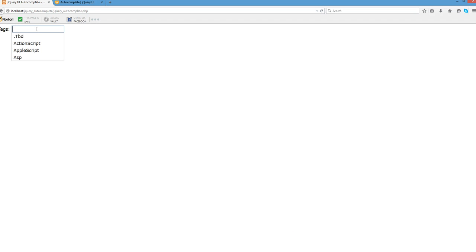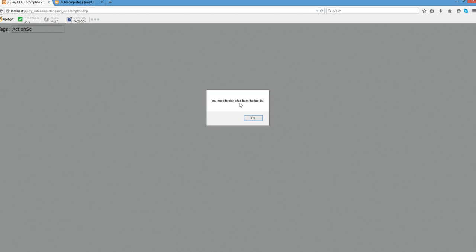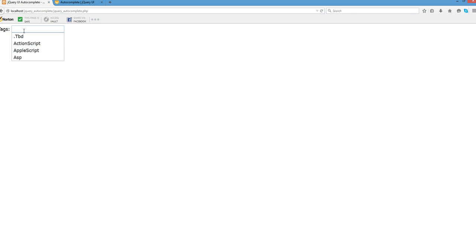So this is my example. You will pick up this one. If you modify anything not in the drop-down list, you will see you need to pick a tag from the tag list and it will become empty.